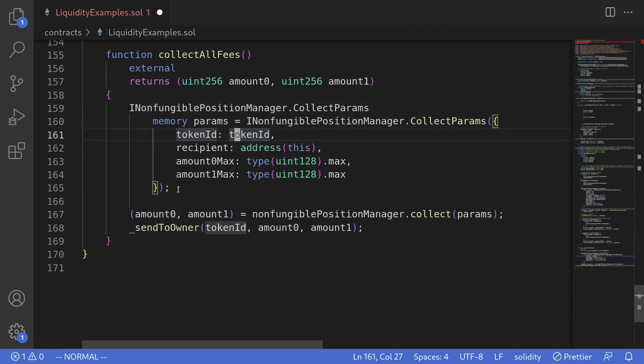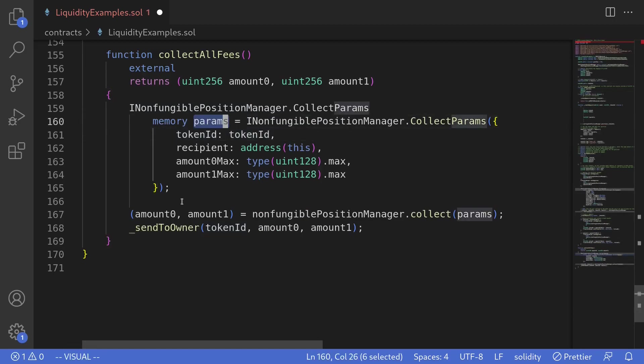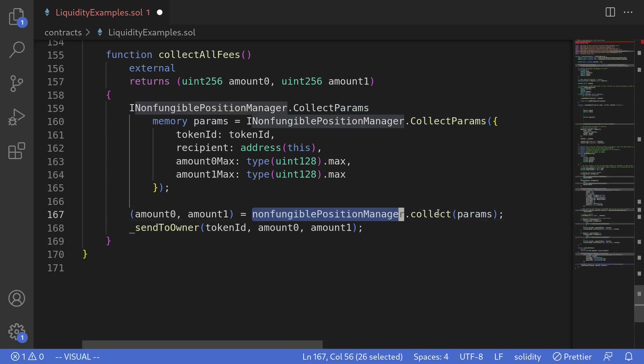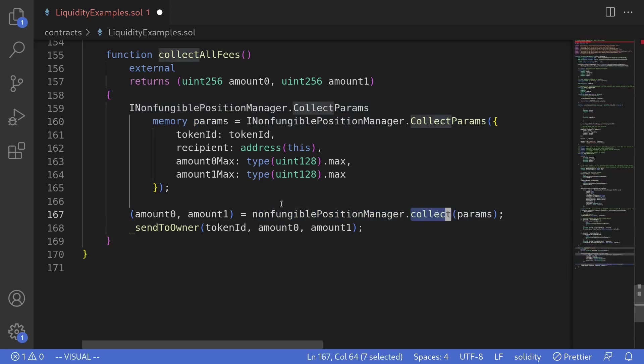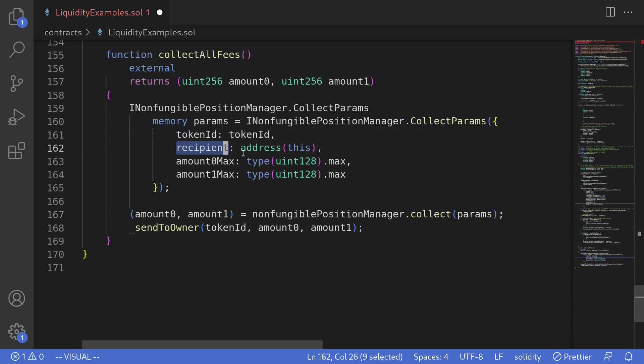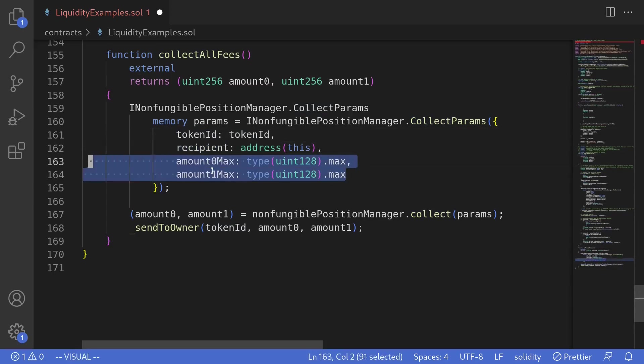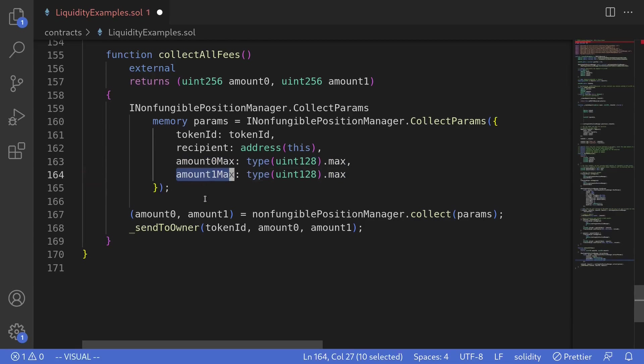So the first part of the code example, we see that we prepare some kind of param to be passed to Uniswap V3 and then calling a function collect. Here we're saying that we're collecting the fee for token ID. Recipient is this contract. And here we see two parameters, amount zero max and amount one max. What are these inputs used for?